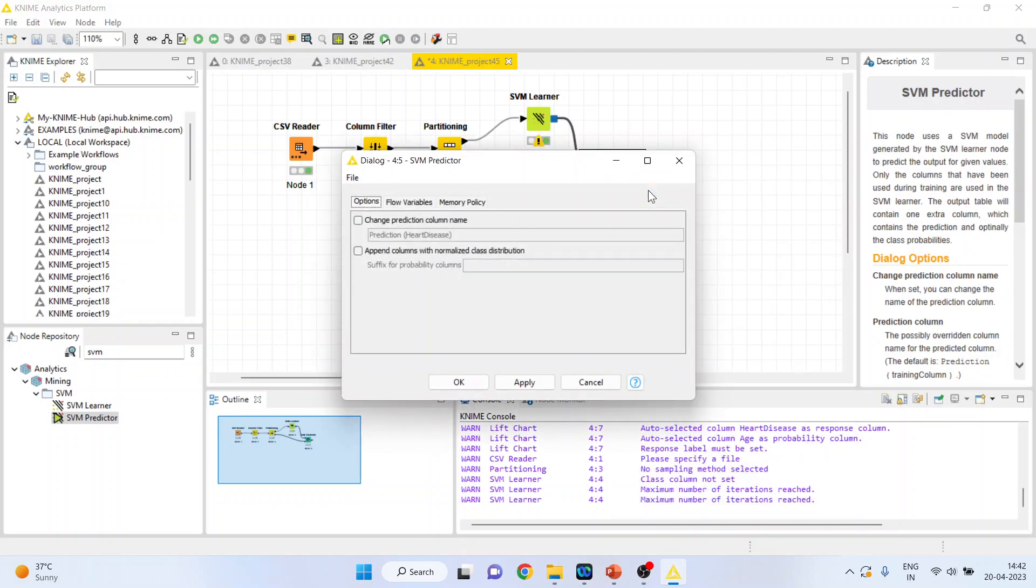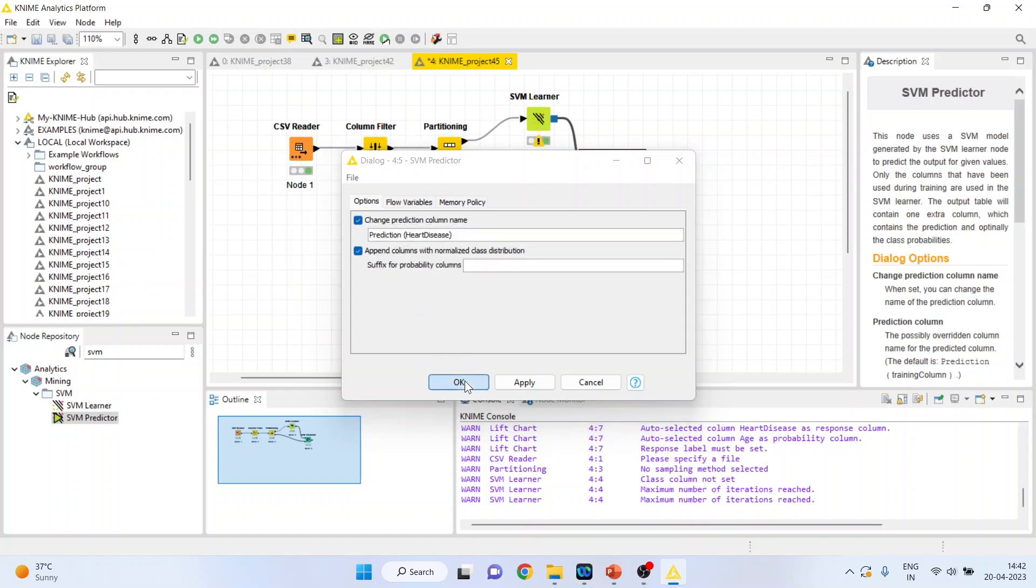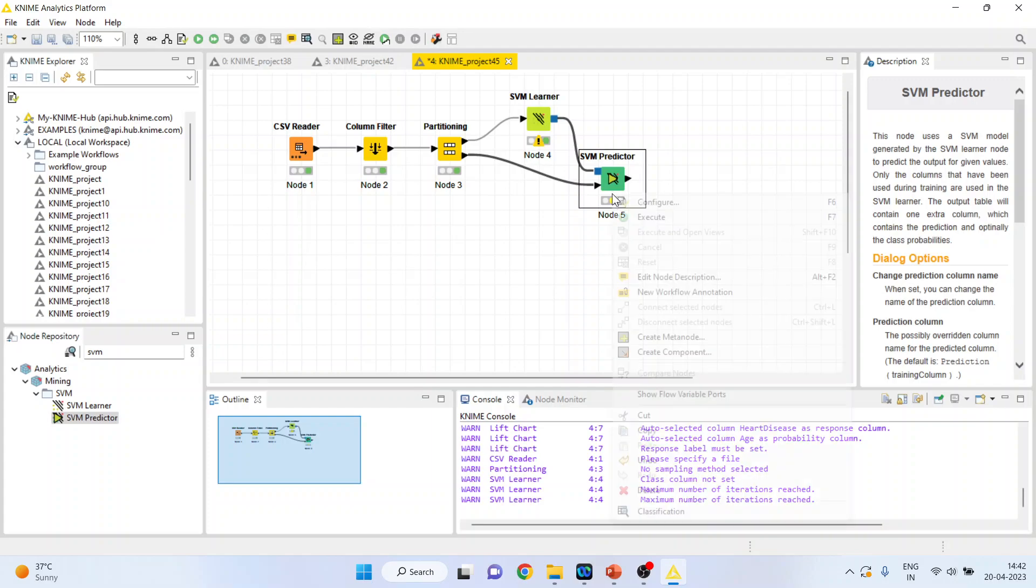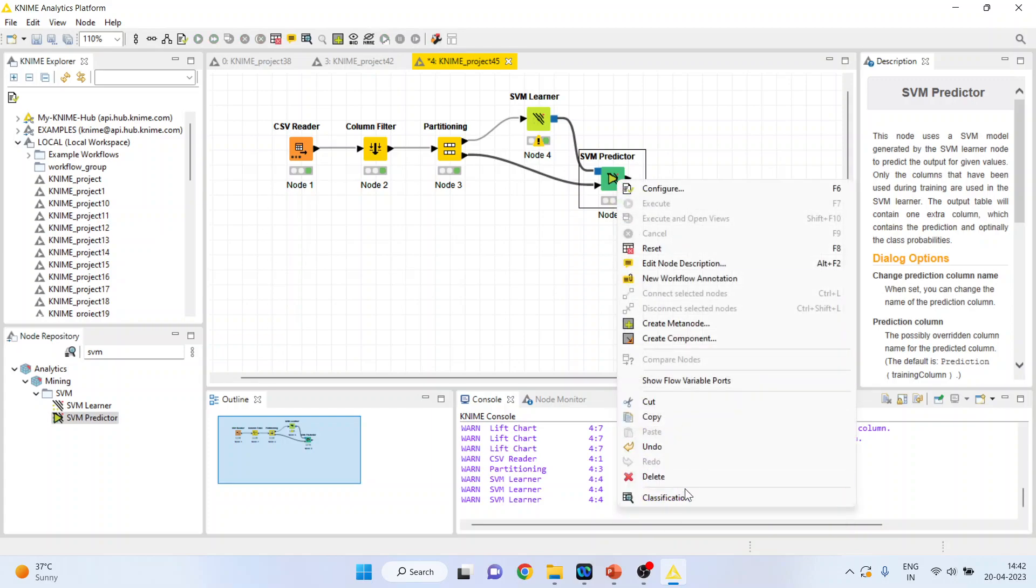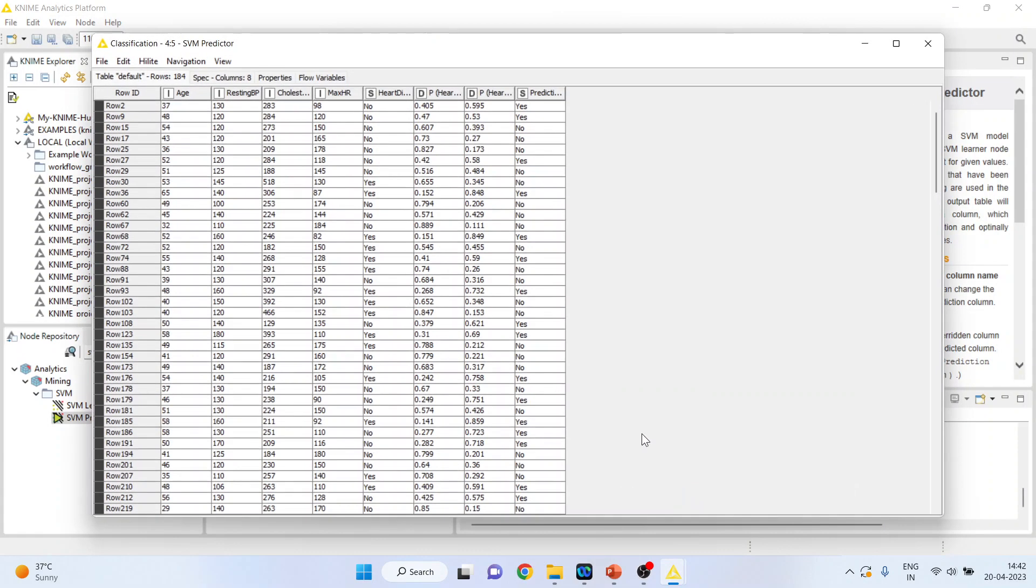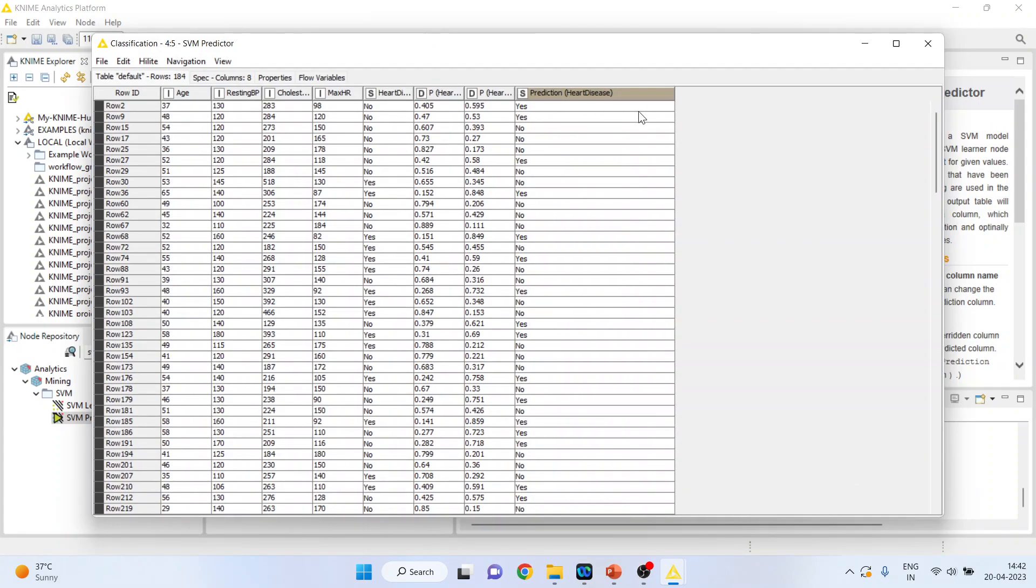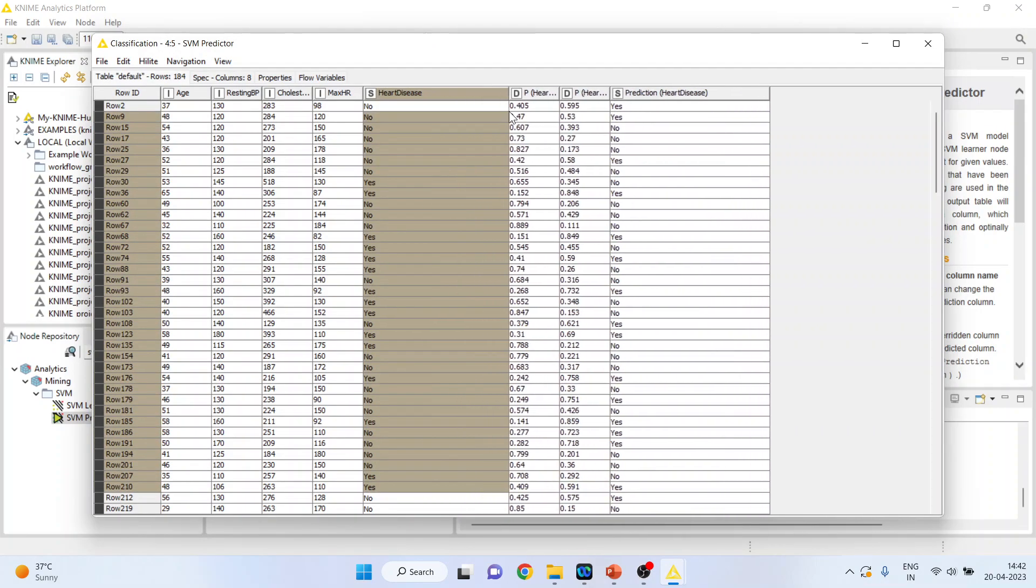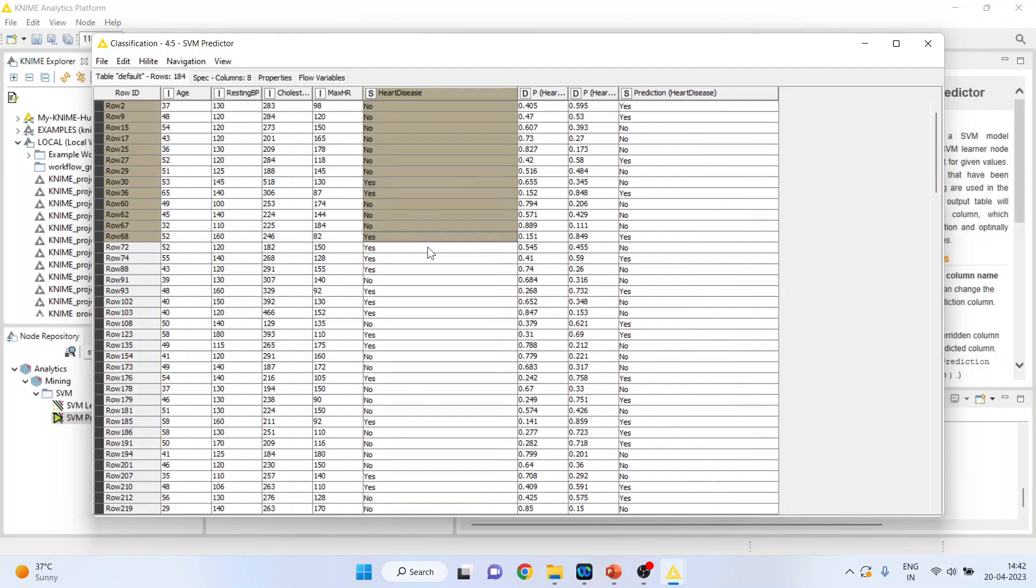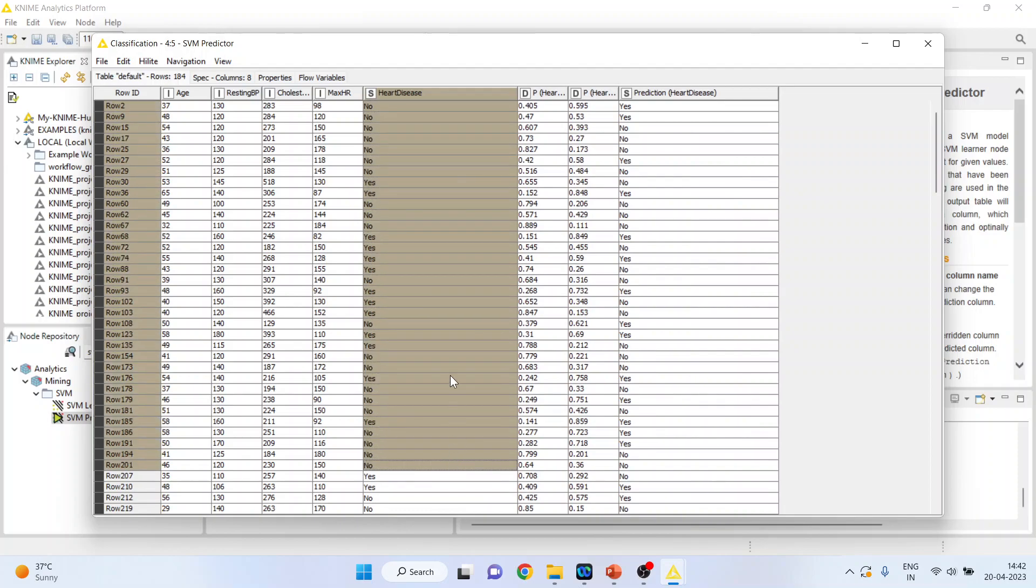Right-click on it and configure. We are going to create a new column with the name prediction heart disease. And, we also want the probabilities for this. Click OK. Right-click on it and execute. Again, right-click on it and you can see the classification. This is a prediction which has been done according to the algorithm, and this is the original data set.